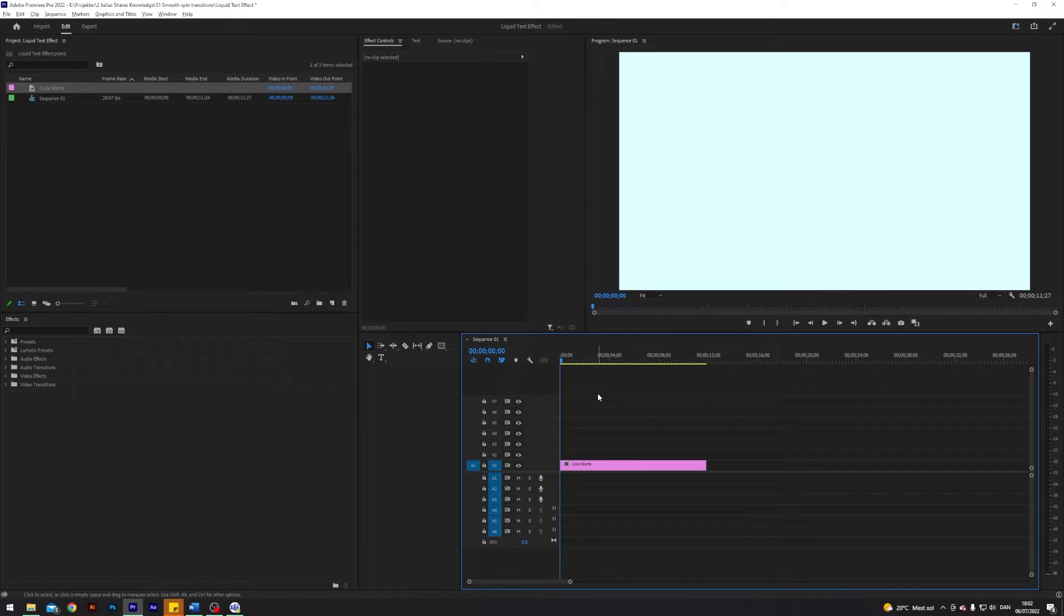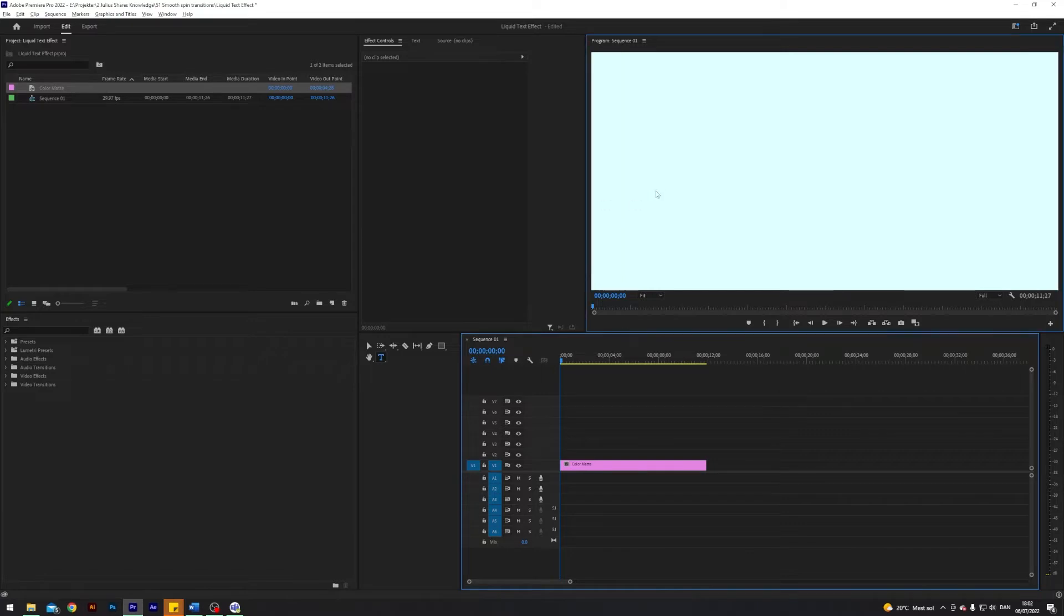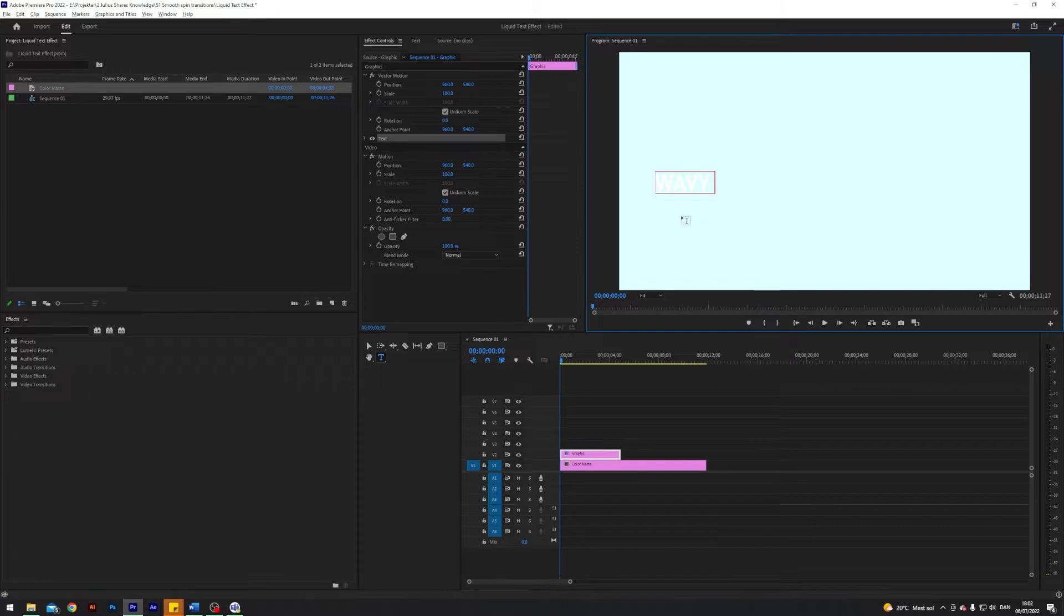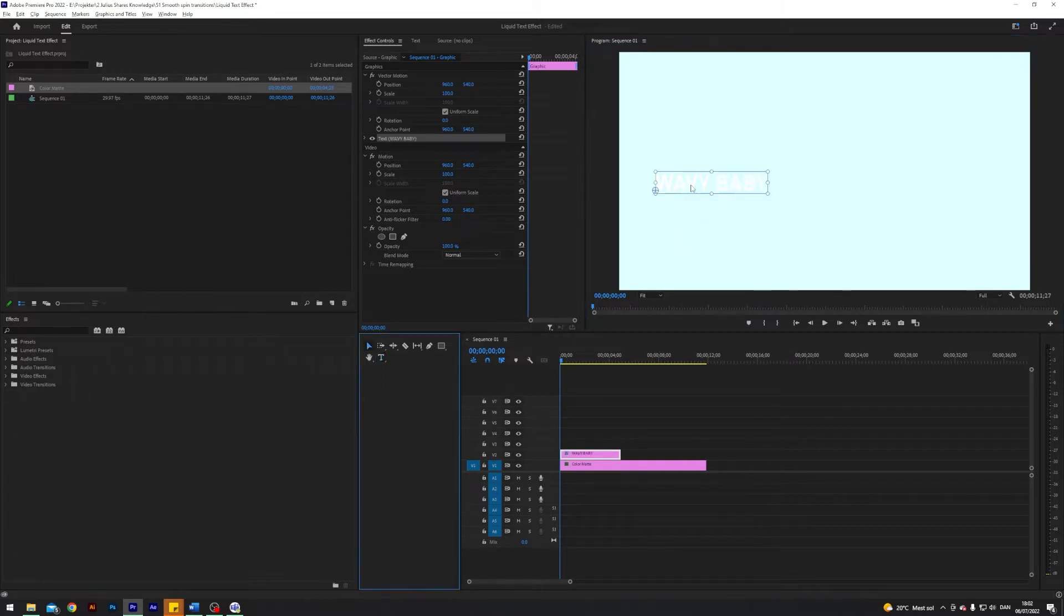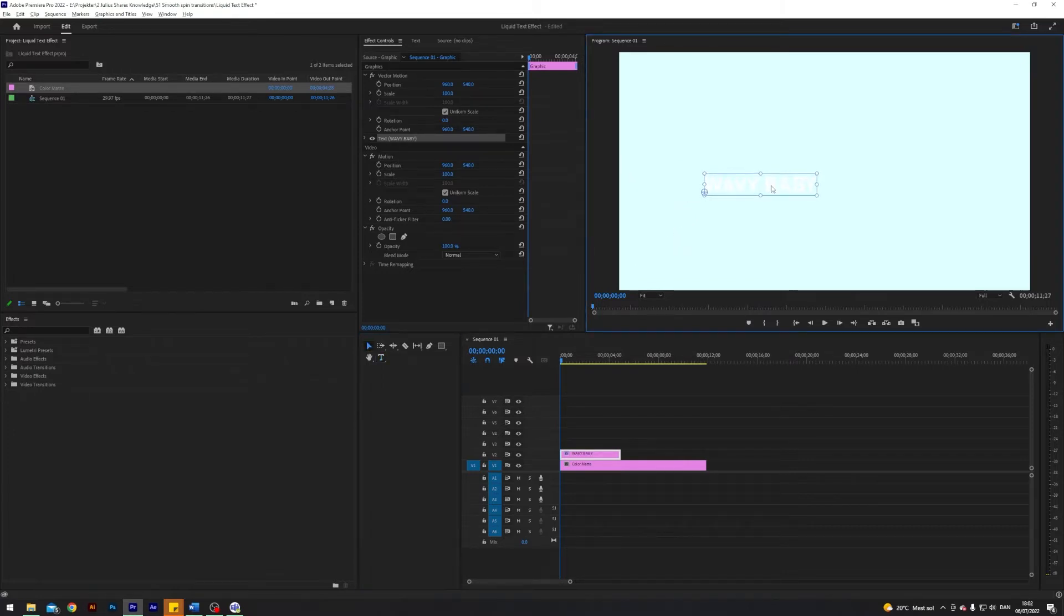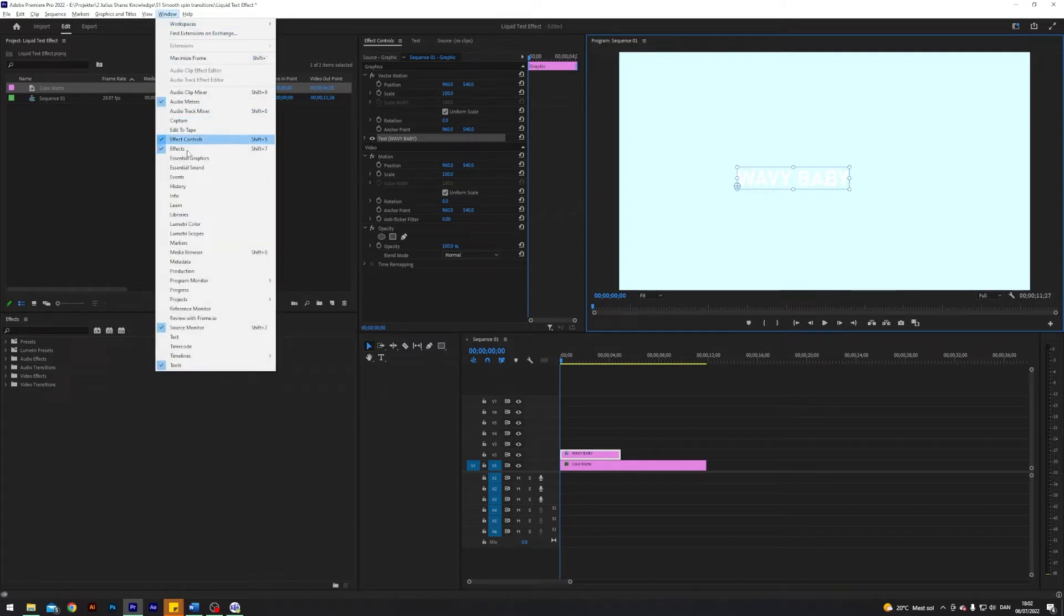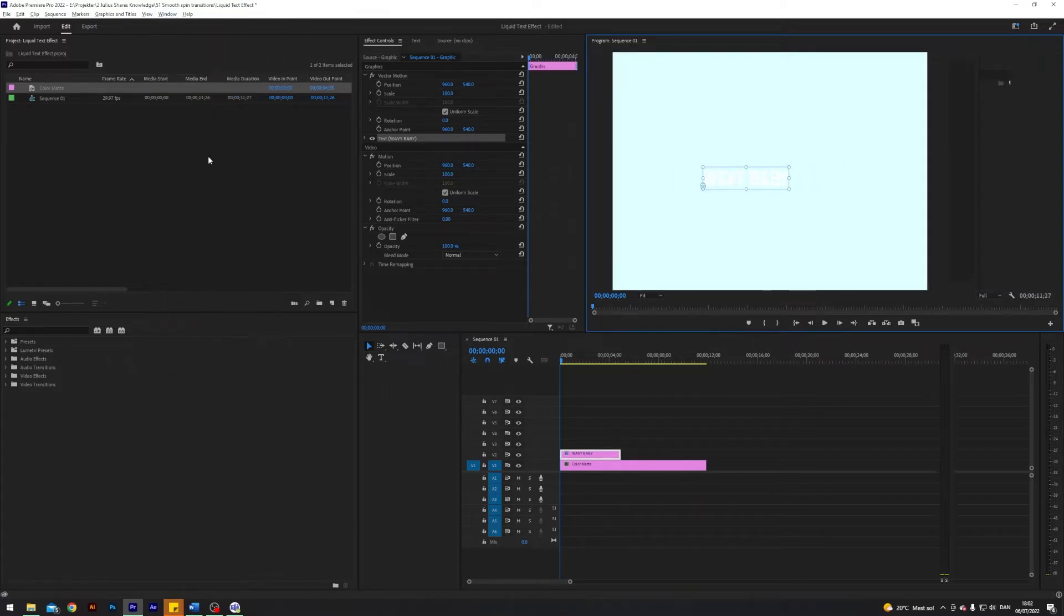Next up I'm going to create some text. I do that by pressing T or you can select the type tool over here, and I am just going to type in something - I think wavy baby is pretty funny and it suits the theme with liquid, right?